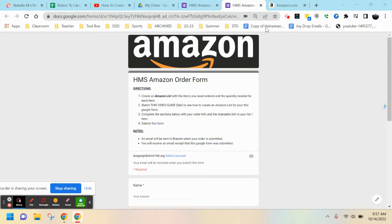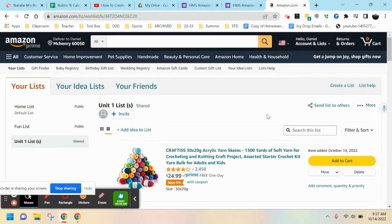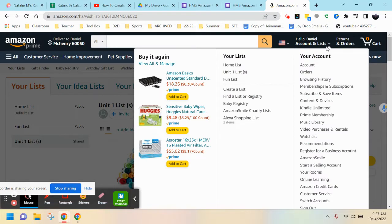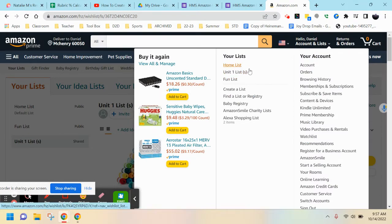When you're in Amazon, go up to the top where it says Accounts and Lists. You can create lists of different supplies or items that you need to purchase for your classroom. You can either use an existing list or create a new one.